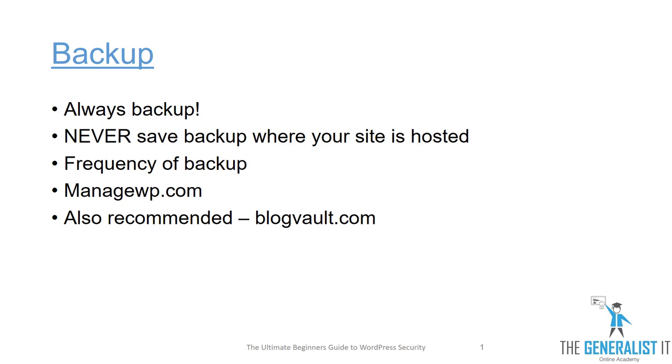But before we dive into the technical process, I would like to take a minute and discuss the importance of backups. You must always keep a backup of your site in a secure location.